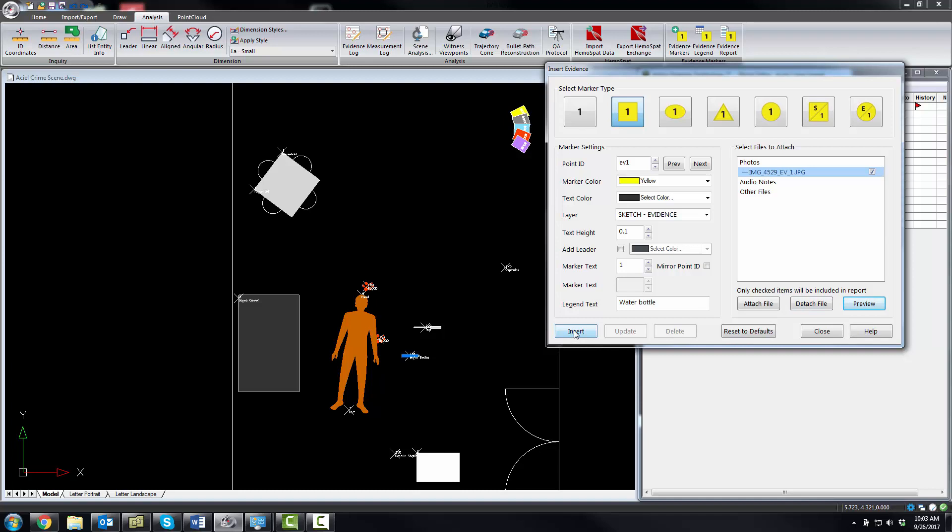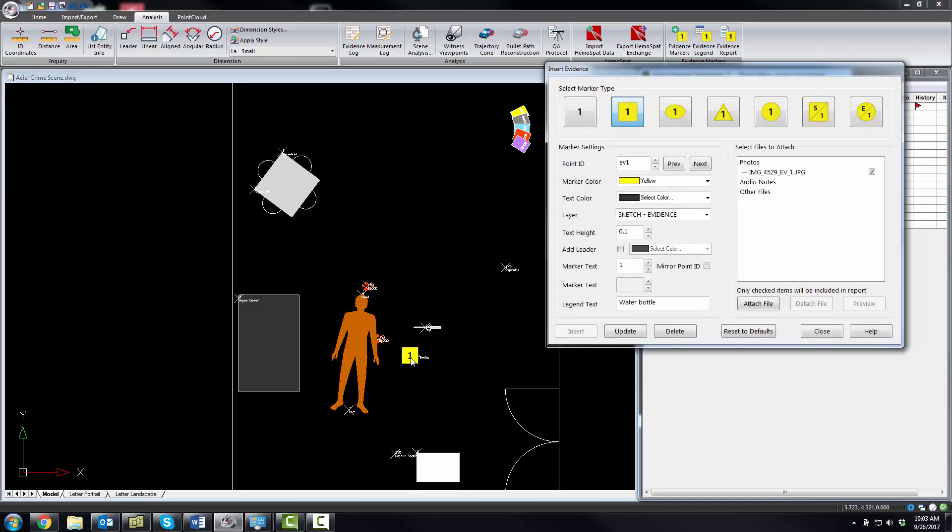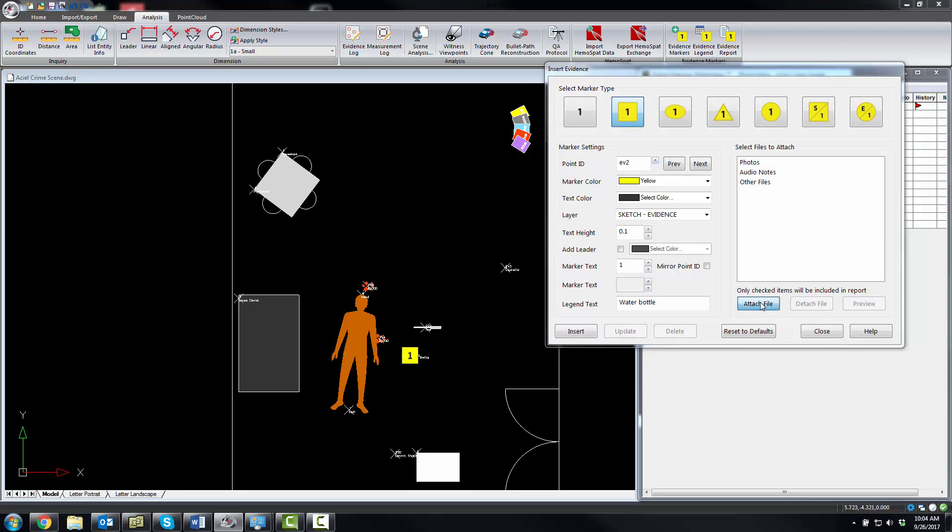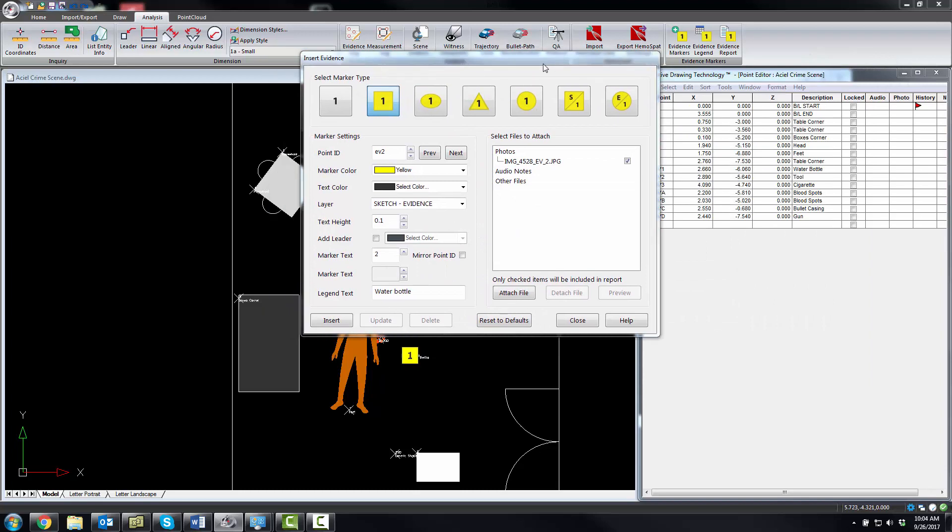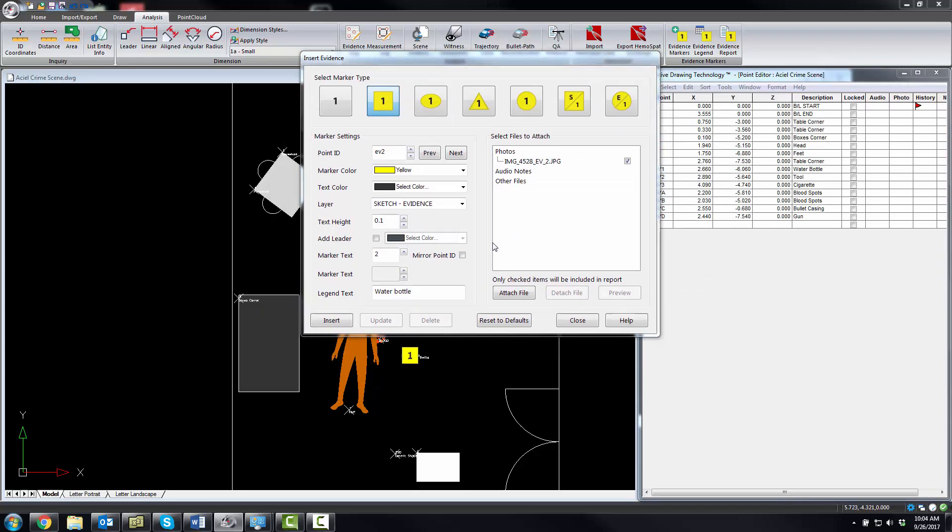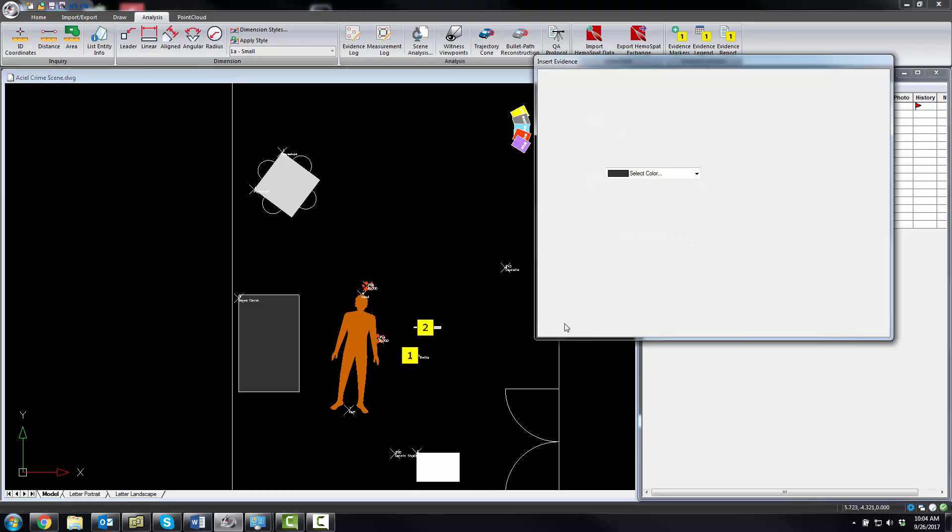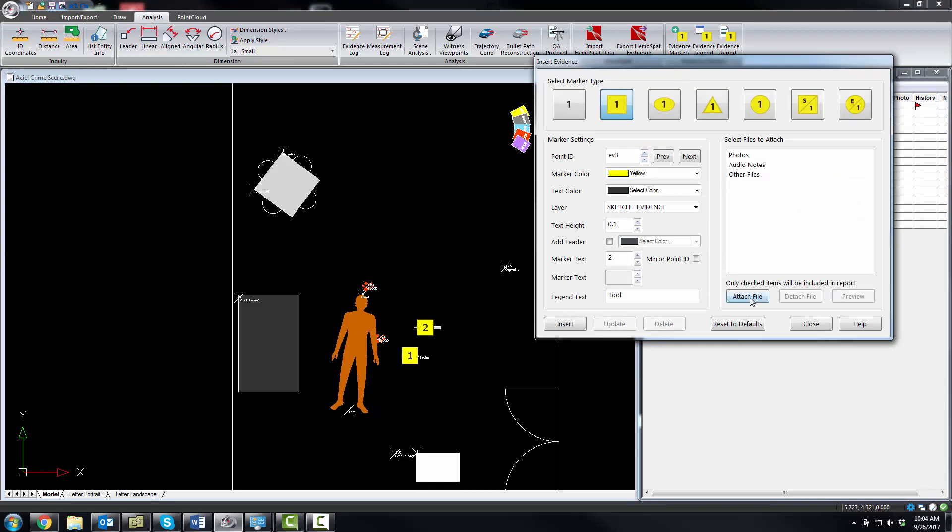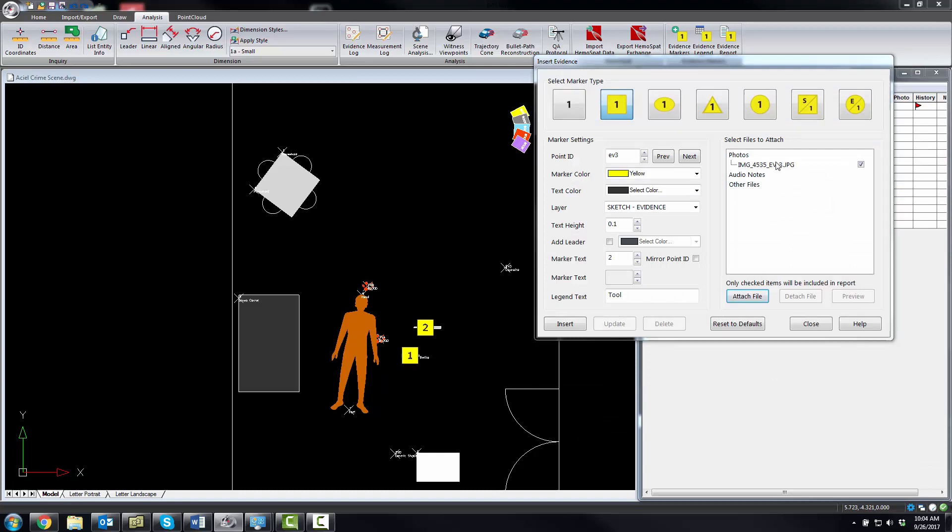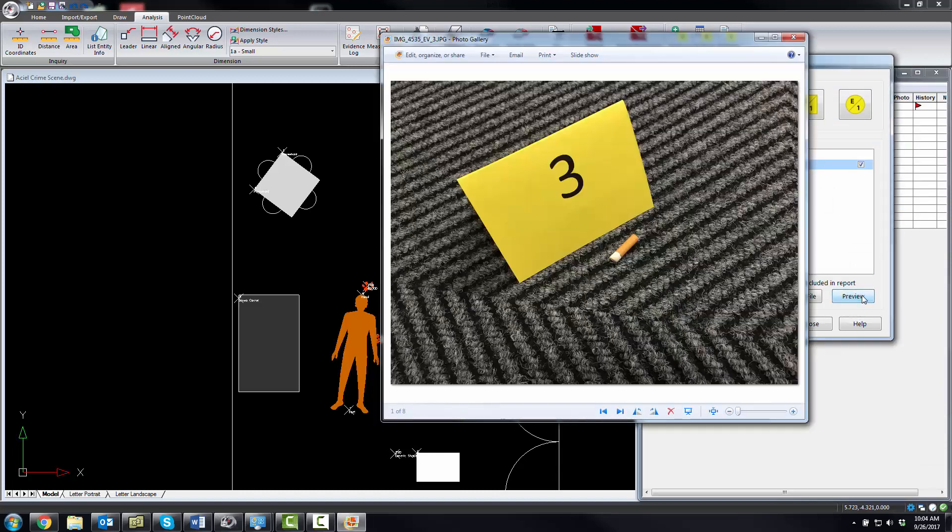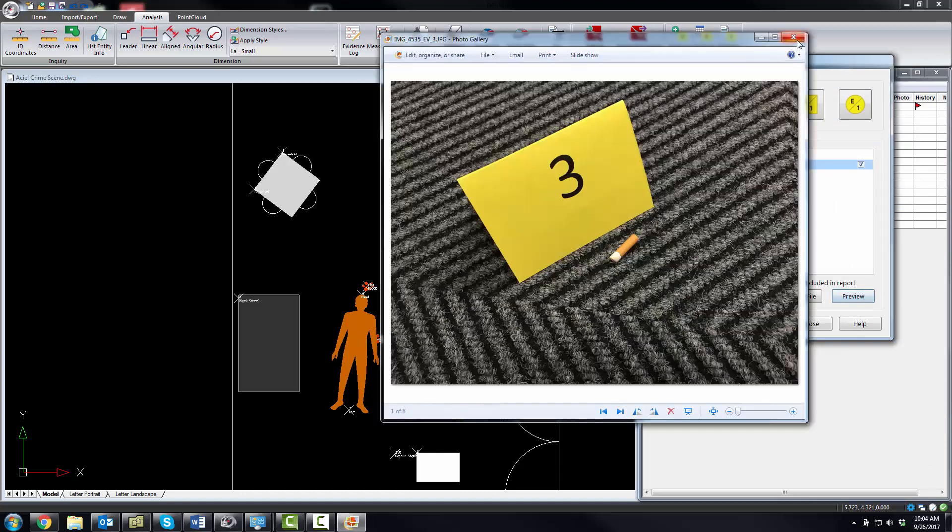Let's insert the first one. You can see there's our marker. We're going to go to the next one, EV2, and attach the photo for that. Increase the text. EVT2 is a tool, and we're going to insert that. See, there it is. Now we're going to just continue on. We're going to attach again. You can always preview any of these. This is a cigarette butt.